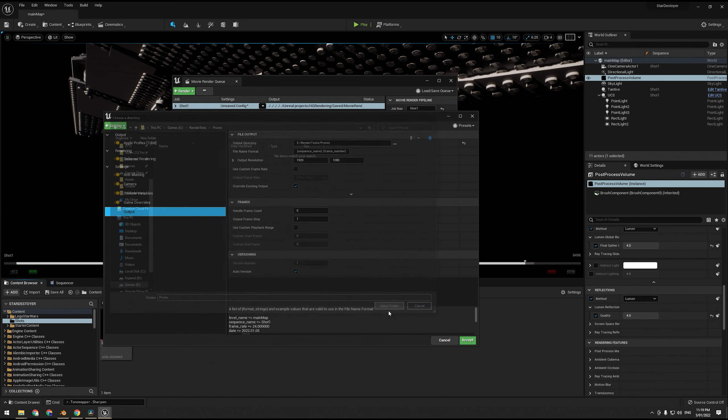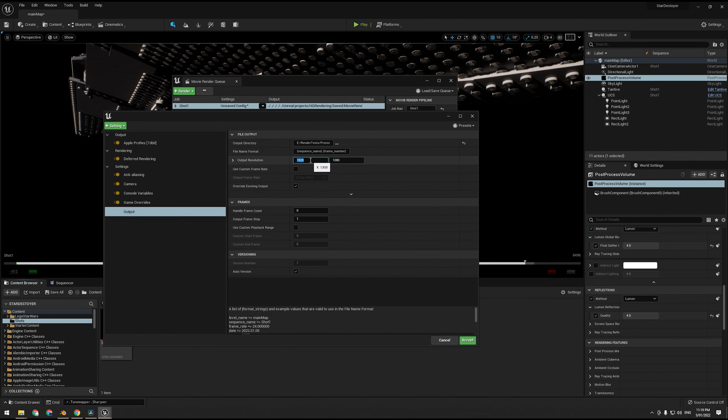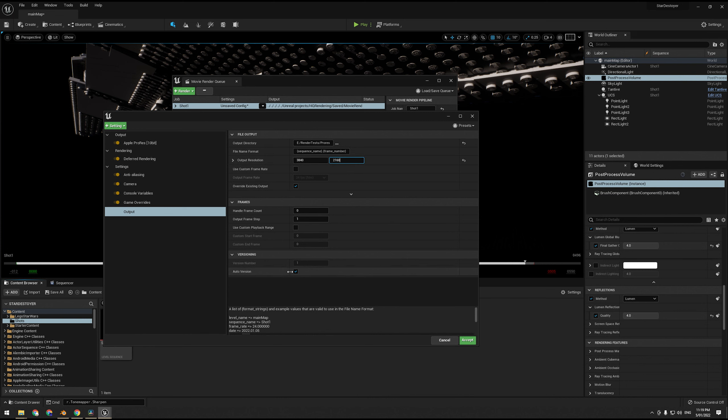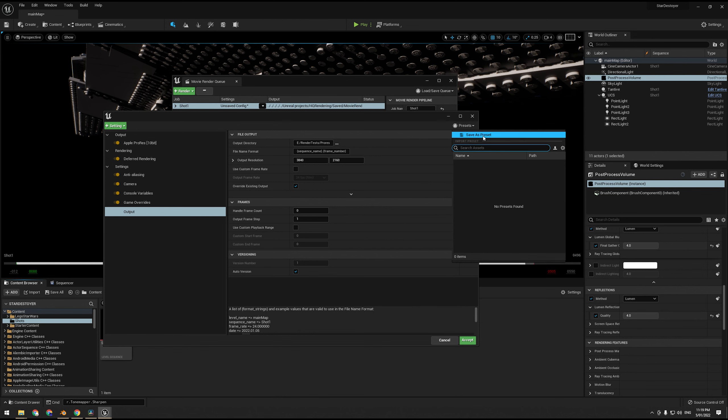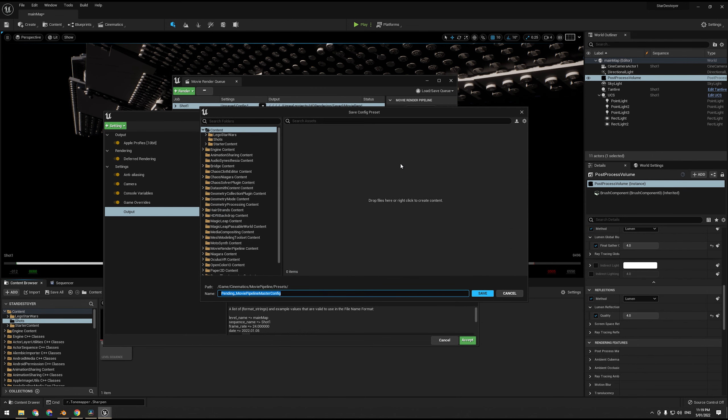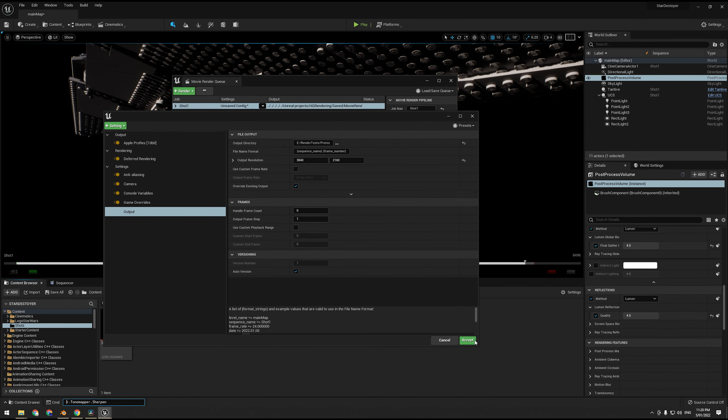Alright, I'm going to do 4K which is 3840 by 2160, because 4K is standard by now. And everything else is okay. So what I'm going to do is save this as a preset, and I'm going to call this ProRes HQ rendering. Save and accept.